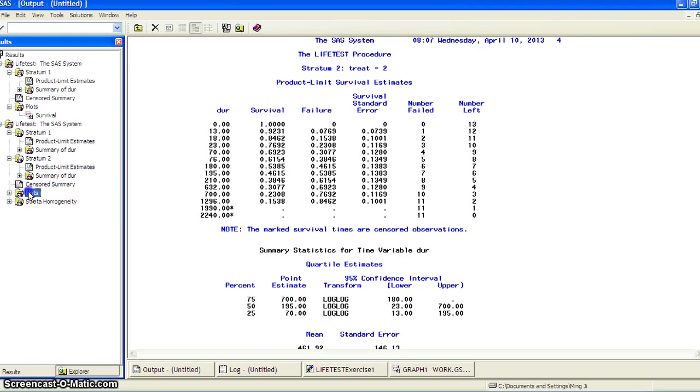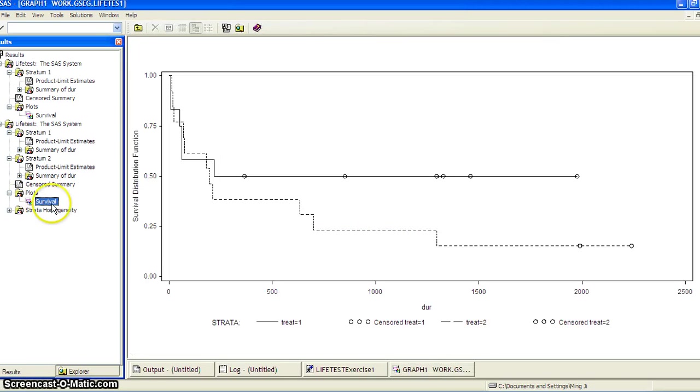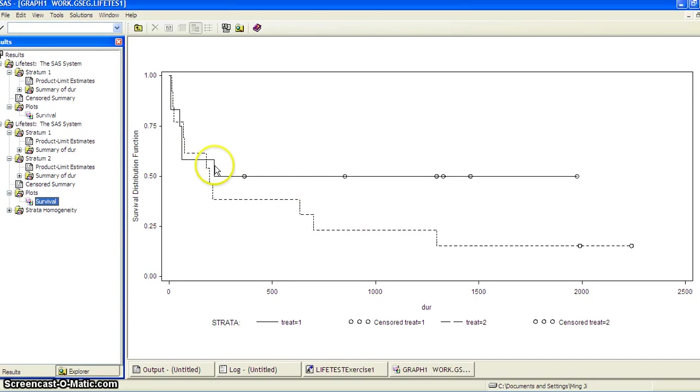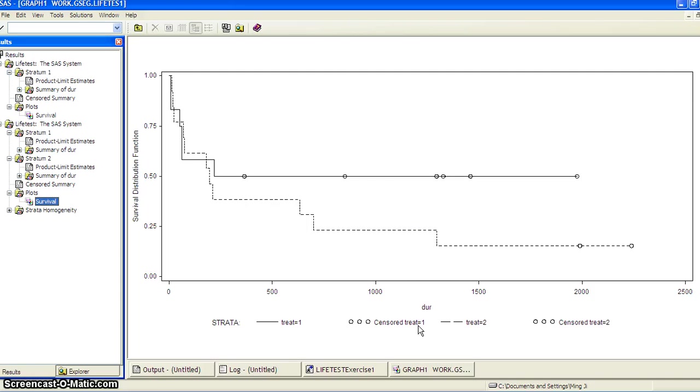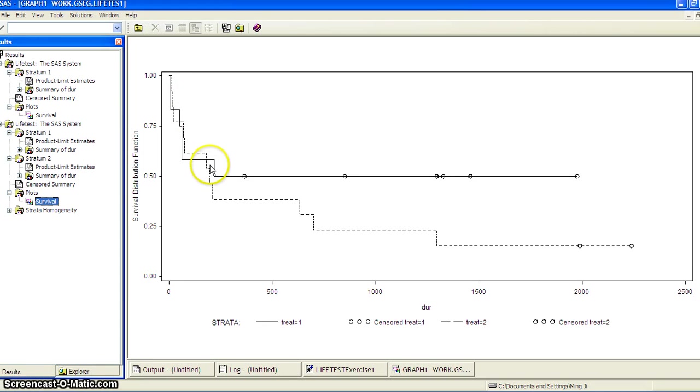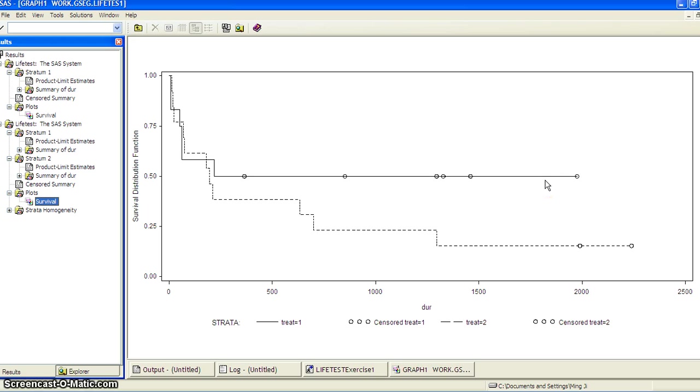And if we look at the survival curve, the Kaplan-Meier, this automatically used the solid line for treatment equal to one and the dashed line for treatment number two. And you can see there's a difference. At the beginning, they're mostly similar, but at the end, treatment one actually had higher survival probability.